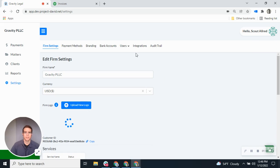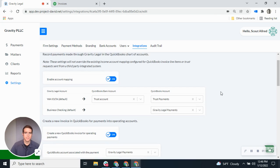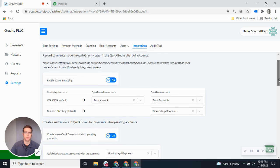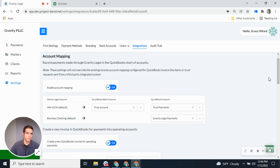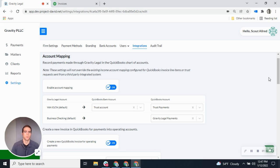I'm going to start in Gravity Legal and go to my integration settings. The first thing we'll talk about is the account mapping section. What this does is: if you accept a payment in Gravity Legal that is not associated with either a QuickBooks invoice or one of our third-party integrations such as Lean Law or Matter 365, then those payments will be recorded in these places in QuickBooks.